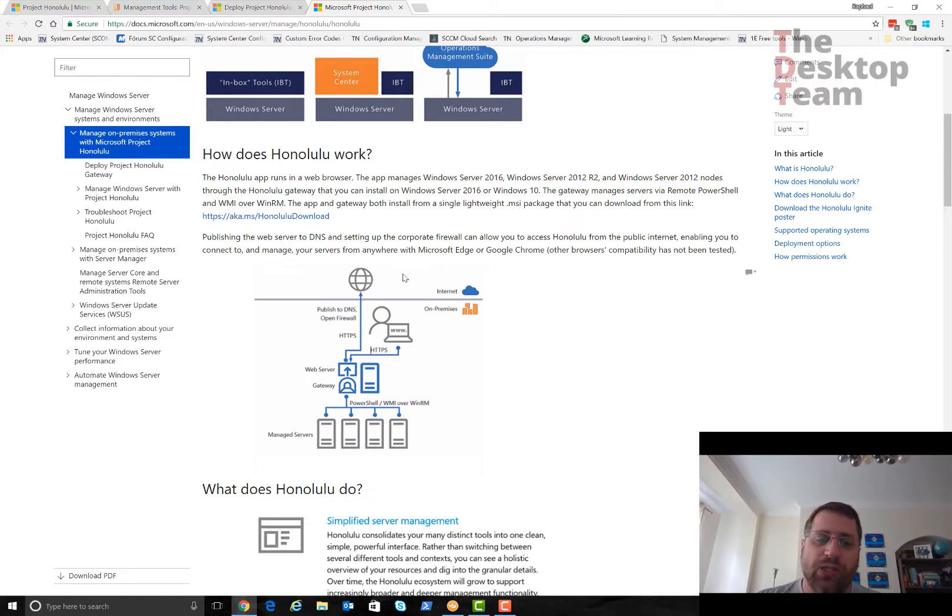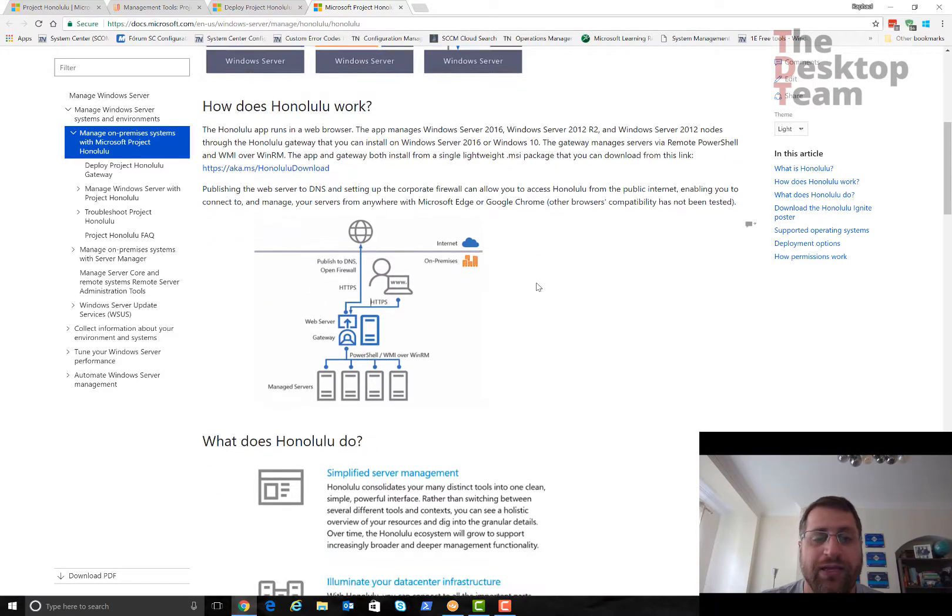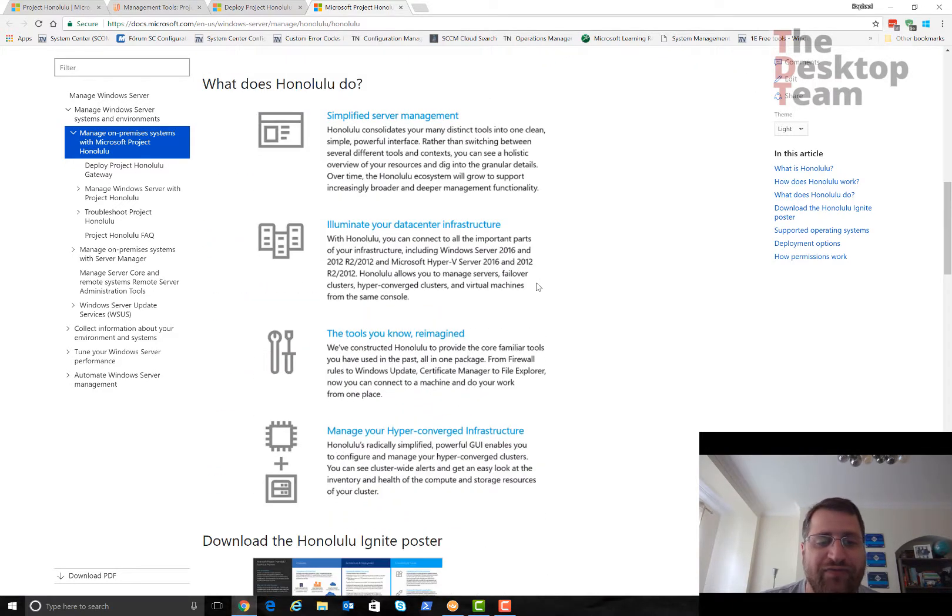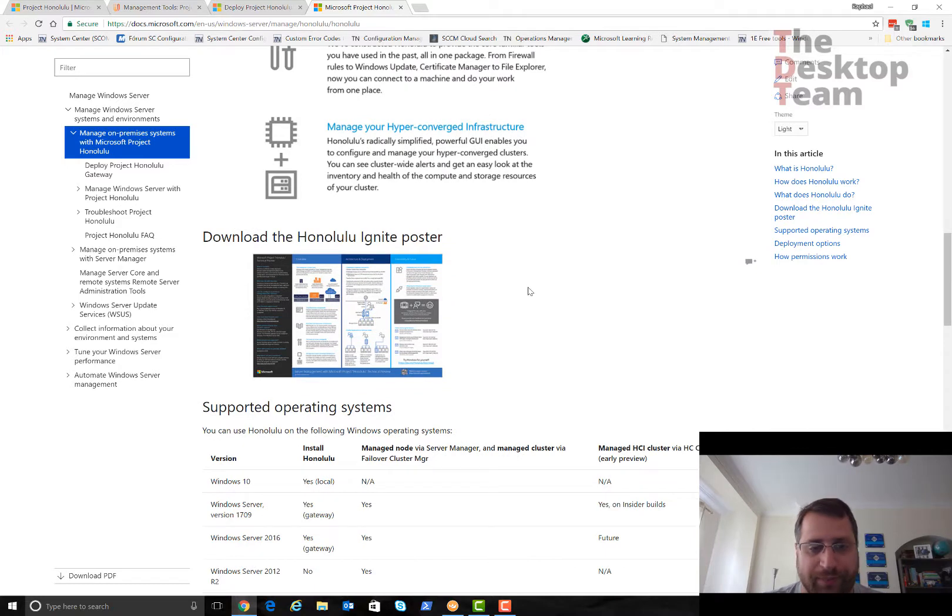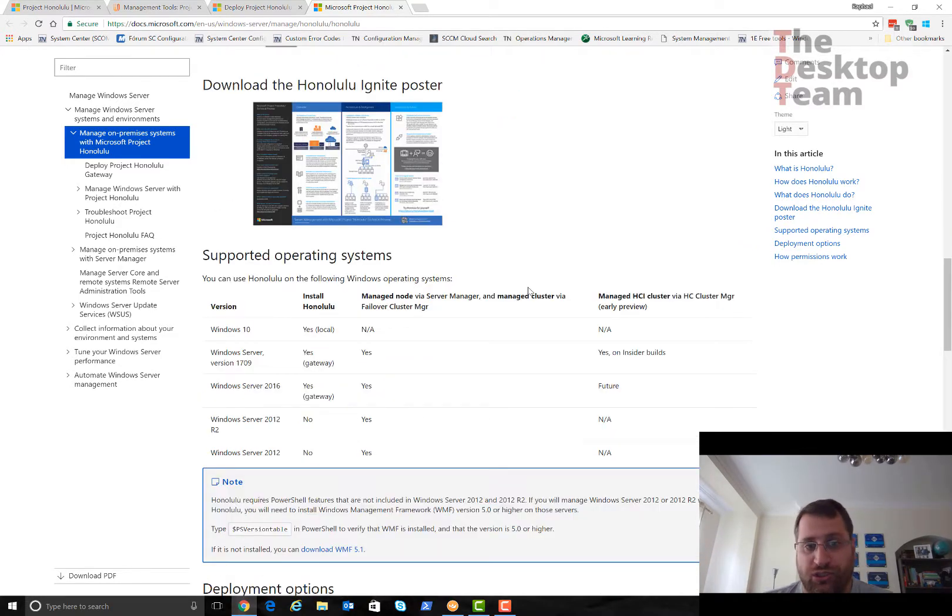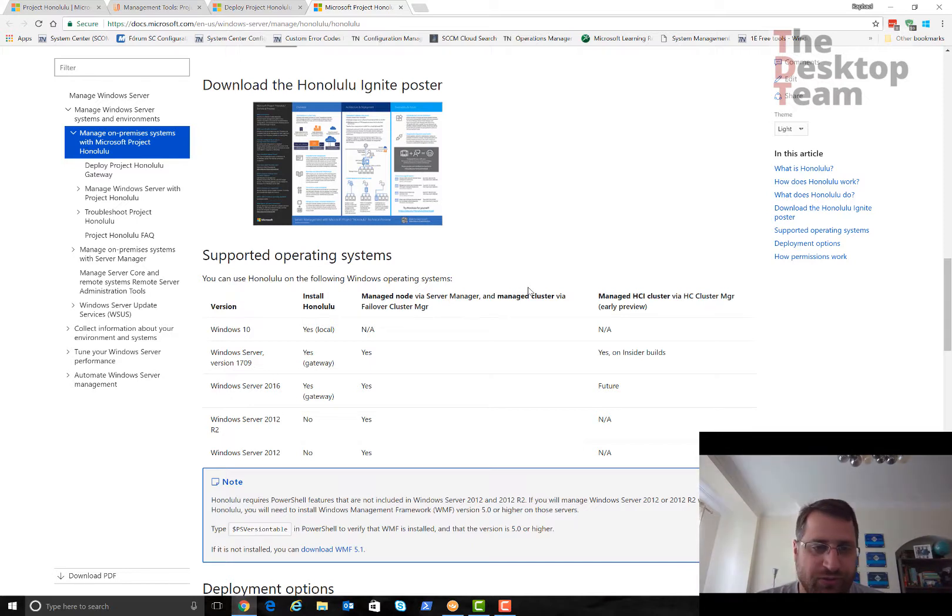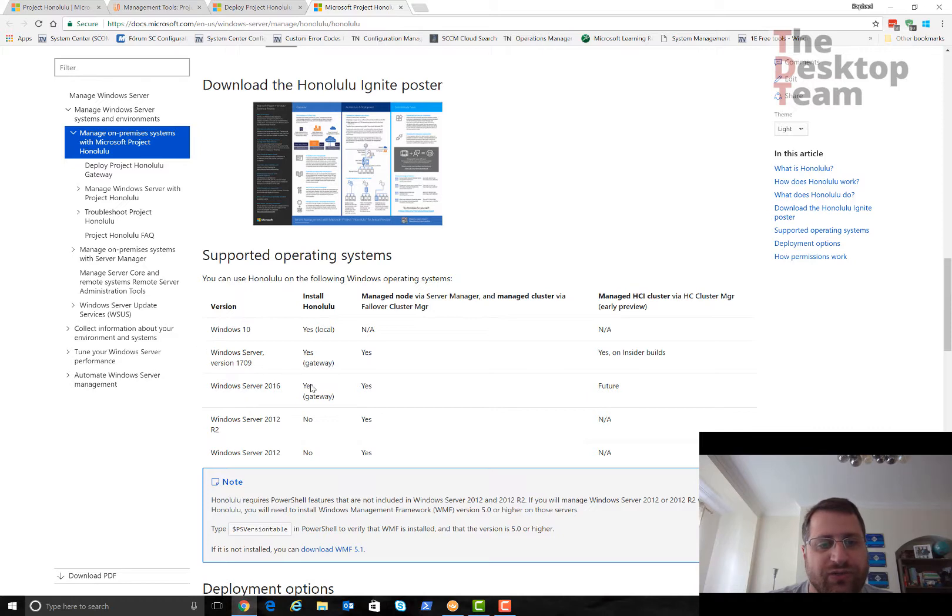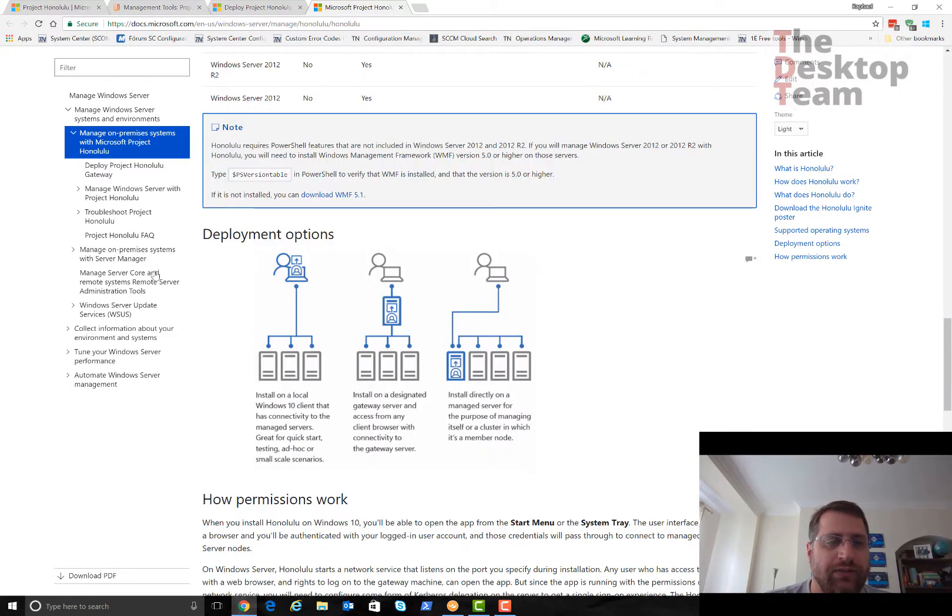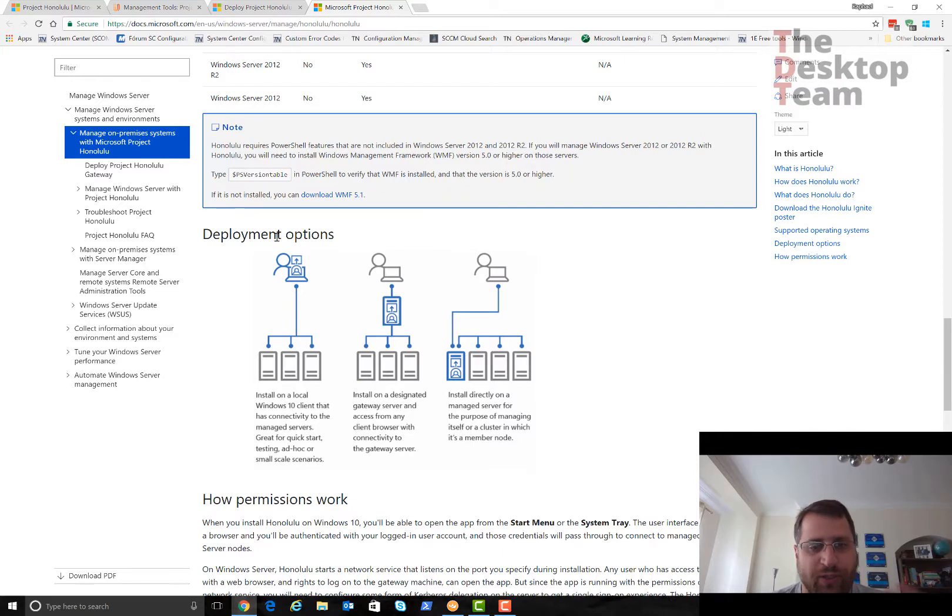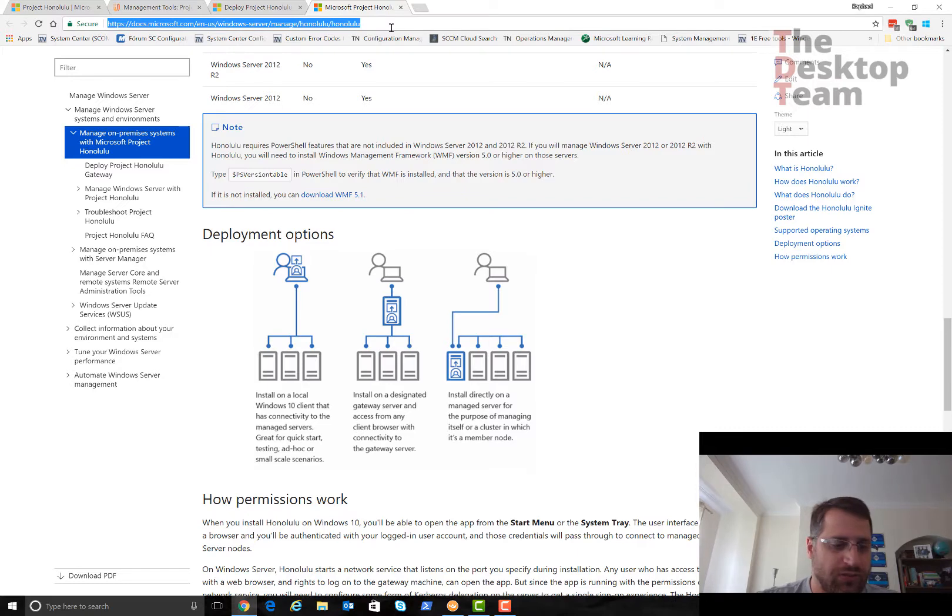If you have Windows Server 2012 or 2012 R2, you need extra requirements. It's not just the software we're going to install, but also you need WMF 5.1. You can use Windows 10 to manage the local server and connect to other servers.